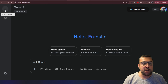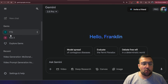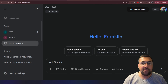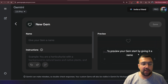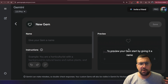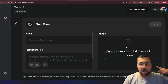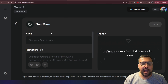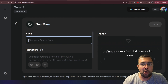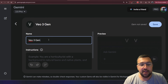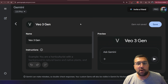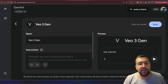You're going to want to first go to Gemini and go to the left. Go to Explore Gems and click New Gem — it's a blue button — and give it a name. We can just call it whatever we want, like VO3 Gen. This is going to help us generate VO3 videos.